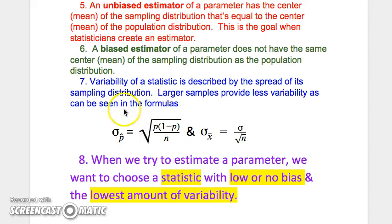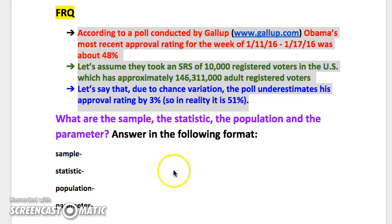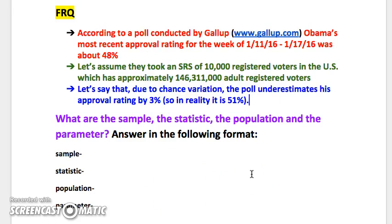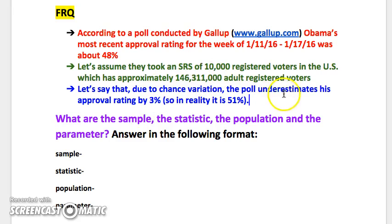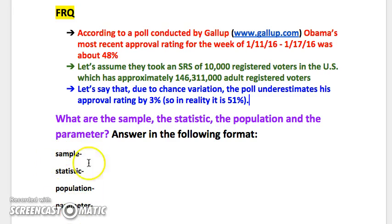Here's how we would find the standard deviation of a sample proportion, and here it is for a sample mean. We're looking at a poll conducted by Gallup where Obama's approval rating was 48%. We'll assume they took an SRS of 10,000 registered voters, which is approximately the number of adult registered voters in the nation. Due to chance variation, they underestimated his approval rating by 3%, so in reality it was 51%. For the free response question, you should identify the sample, the statistic, the population, the parameter, and their appropriate values. Pause now and answer that.